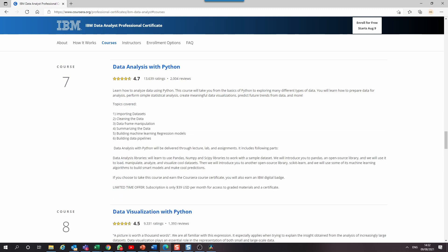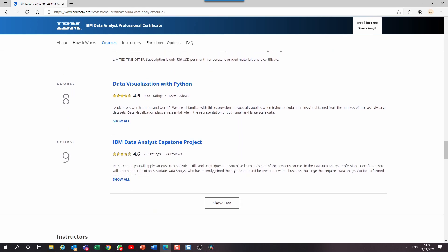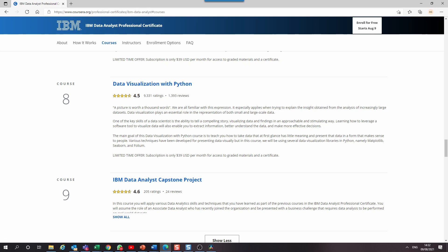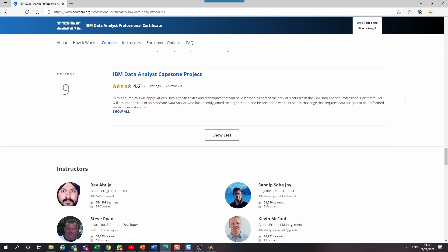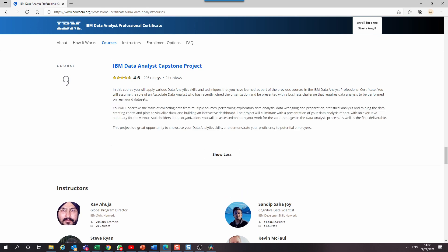Course seven is data analysis with Python, using Python libraries such as pandas, NumPy, and SciPy to work with a simple dataset. Course eight is data visualization with Python, using data visualization libraries namely matplotlib and seaborn. Finally, course nine is the main data analyst capstone project, where you assume the role of a data analyst and solve real-world business challenges using real datasets. For the capstone project, which is where I am right now, you will be performing exploratory data analysis, statistical analysis, and ultimately building a dashboard.